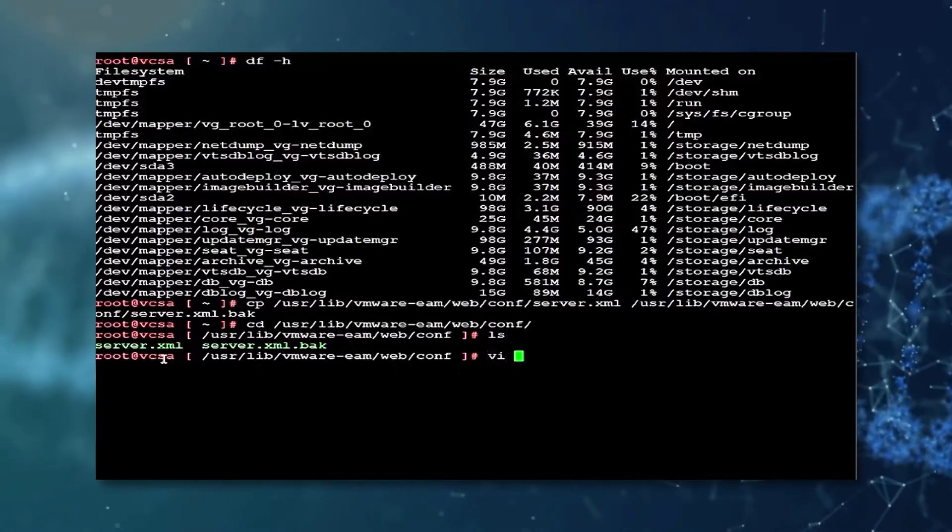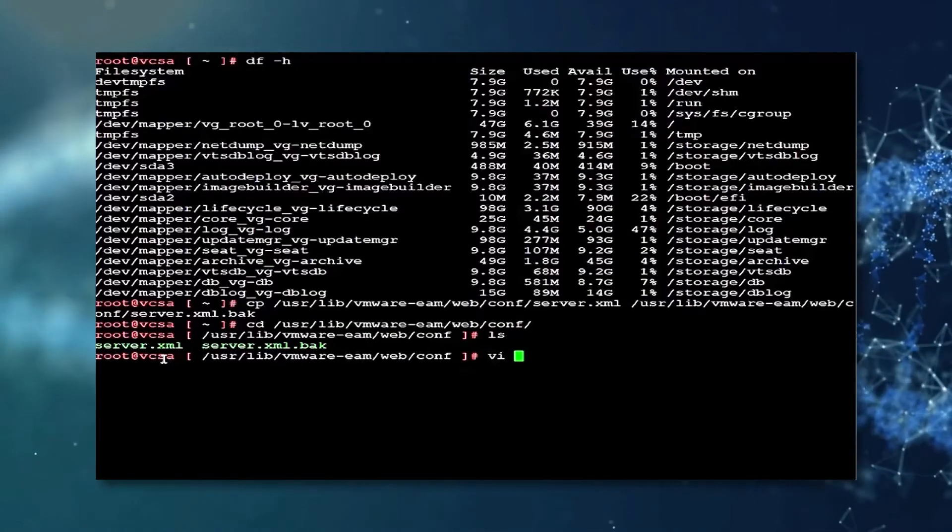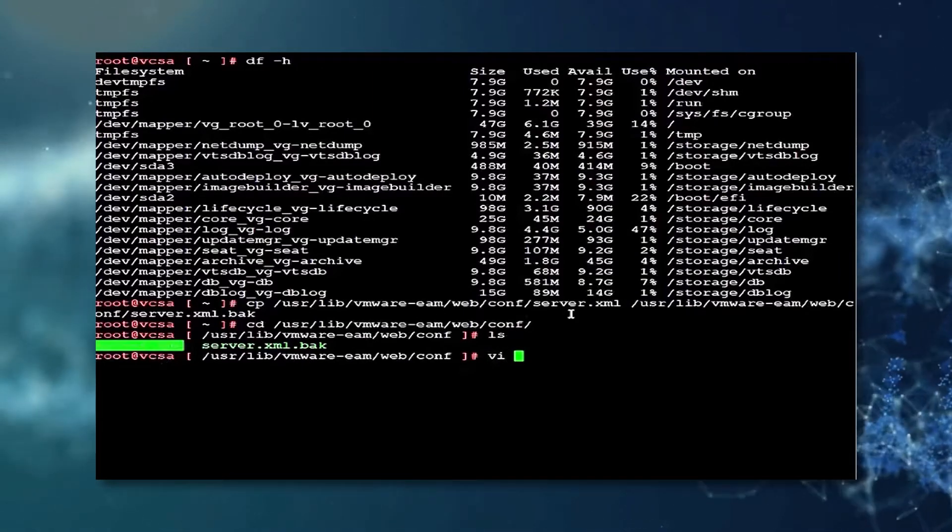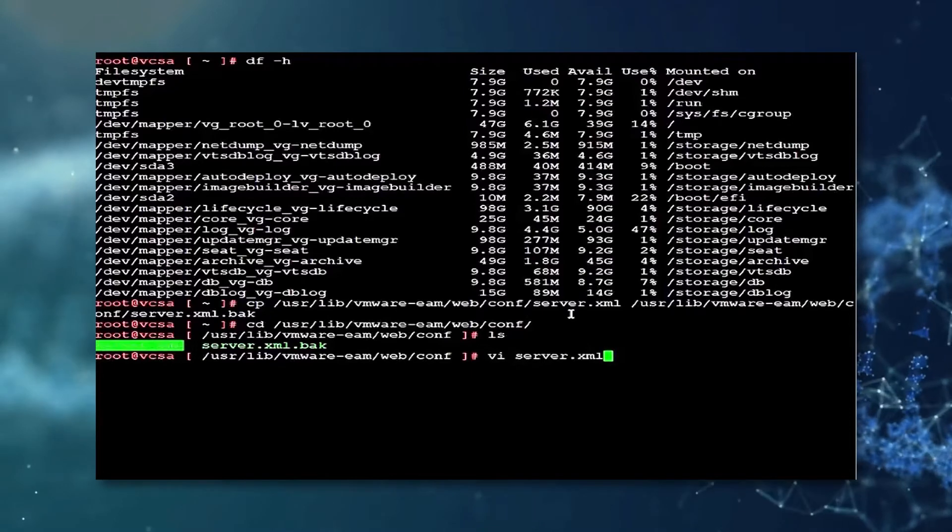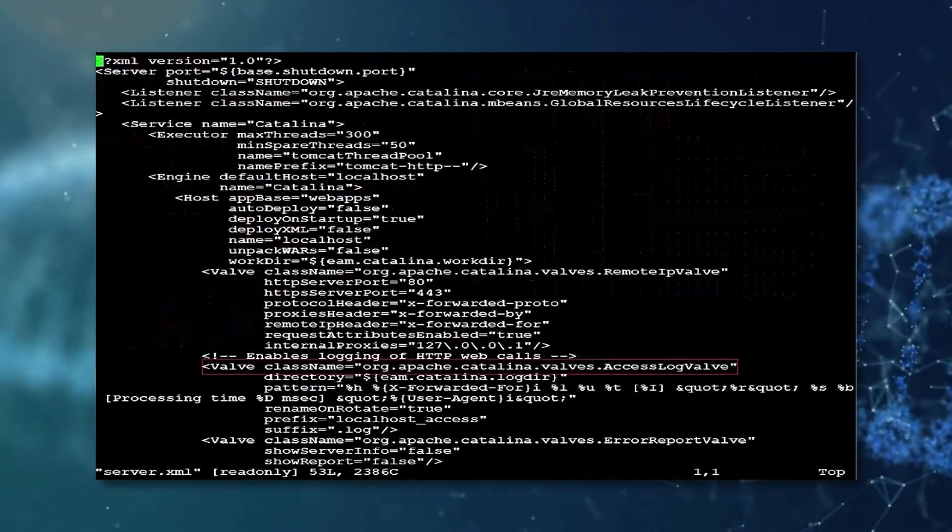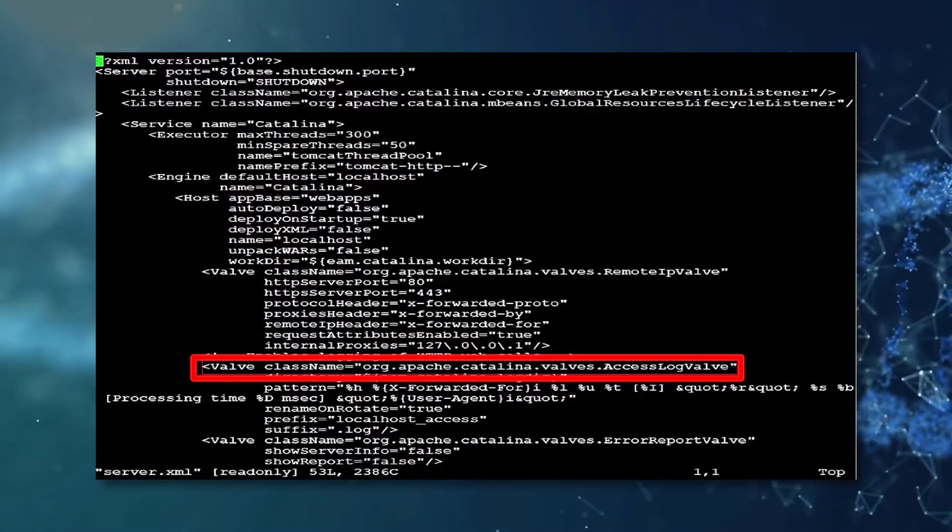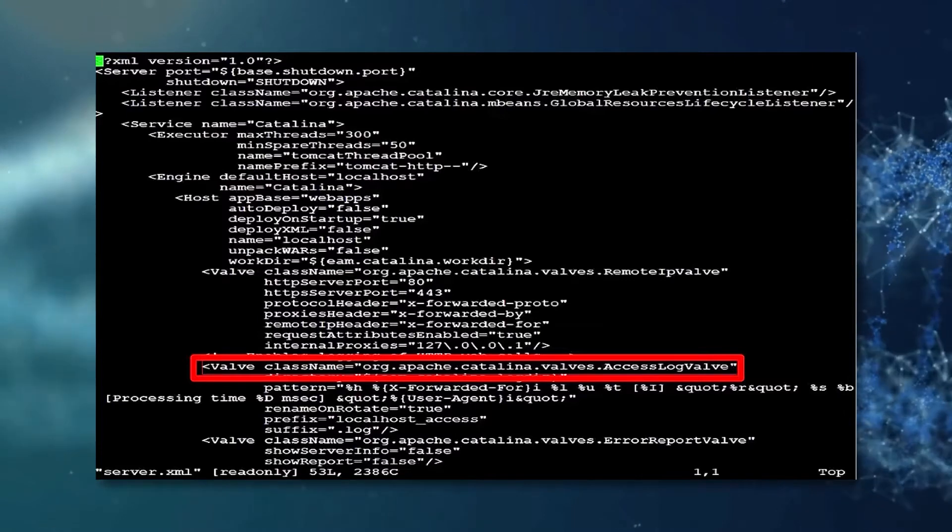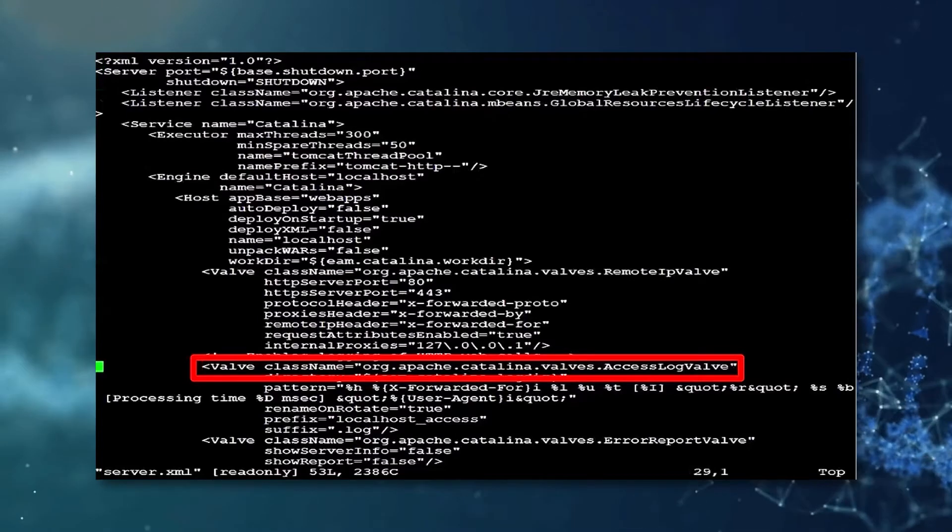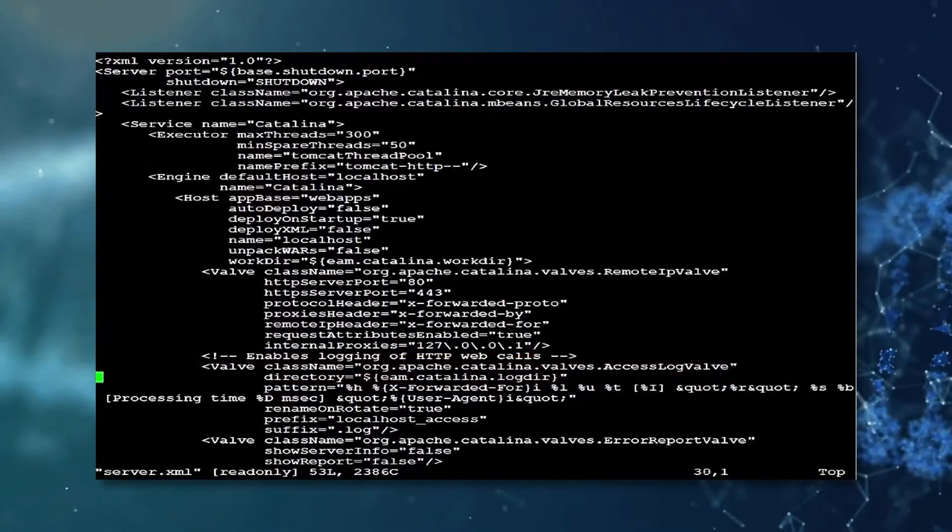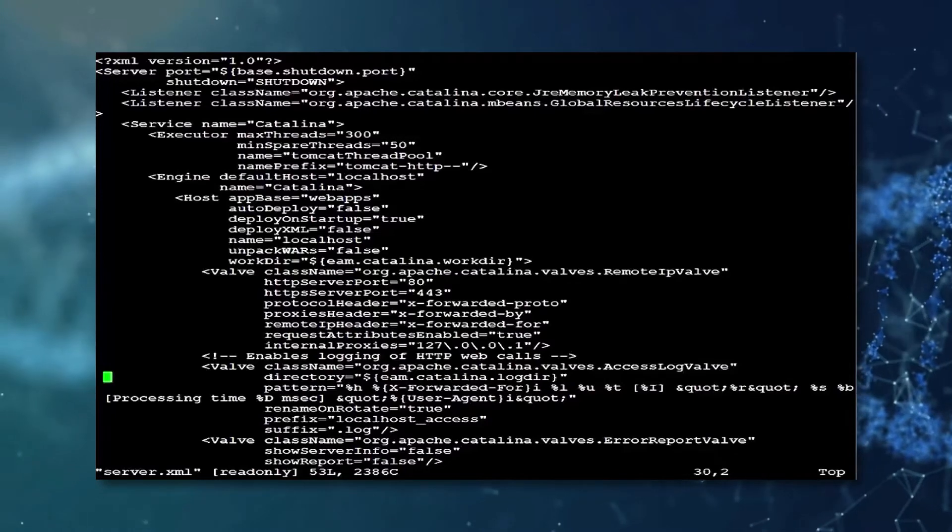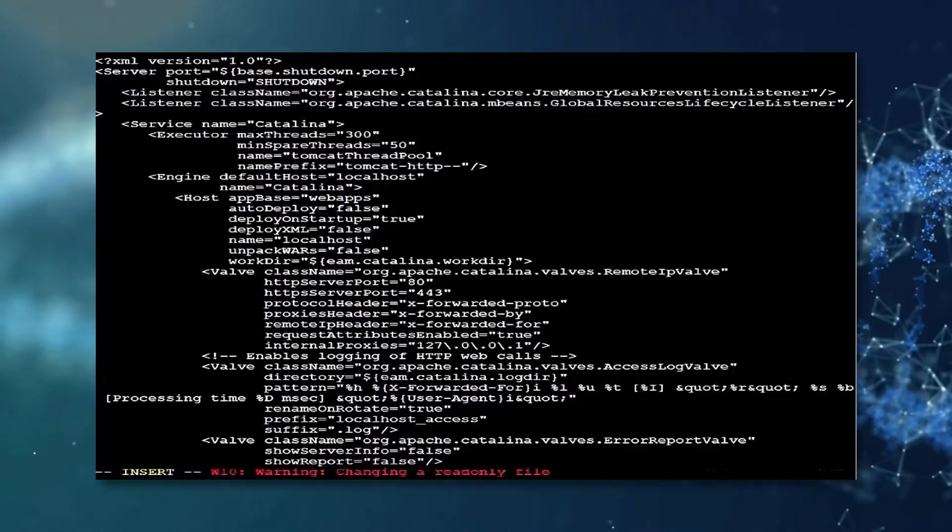After this, we use the vi command to enter the text editor of the server.xml file. Once here, look for the valve class name line which is highlighted here. Once you have located the line in question, navigate towards it and enter the following parameter.